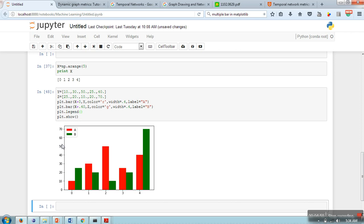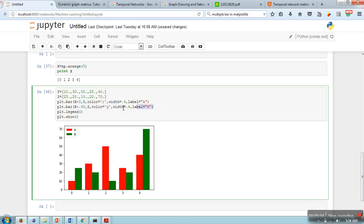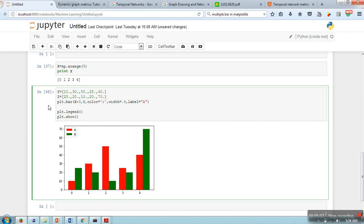So it will show you which bar belongs to which graph. Red represents A, green represents B. This is the way you can plot bar graphs. In case you need a horizontal bar, what you need to do is simply provide barh.